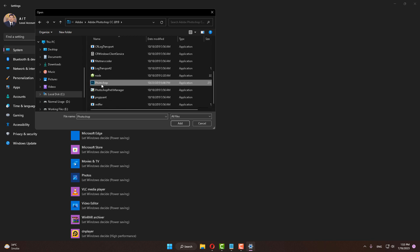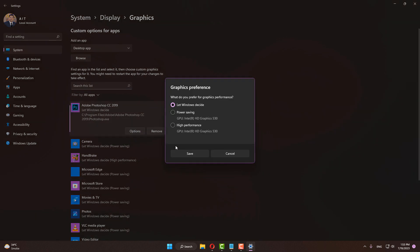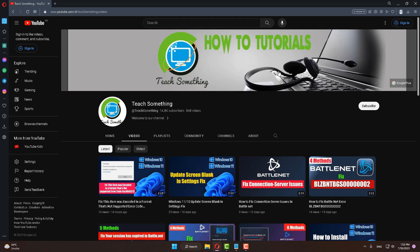Select Adobe Photoshop, click and go to Options and select High Performance. Click Save to continue.